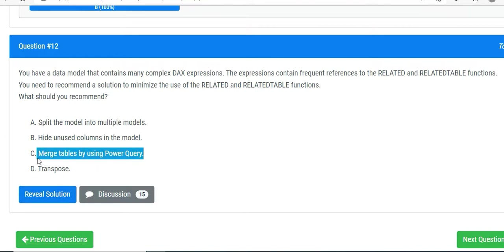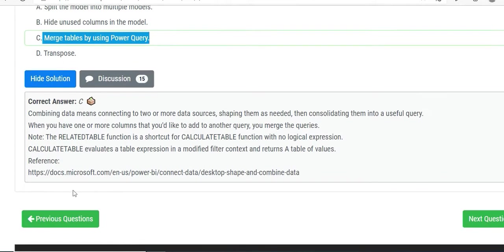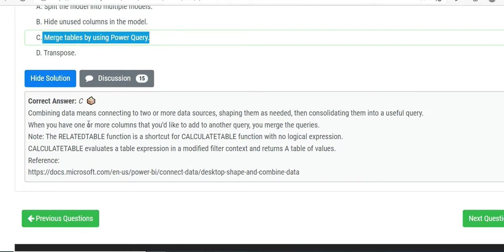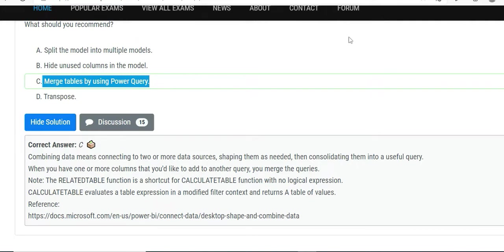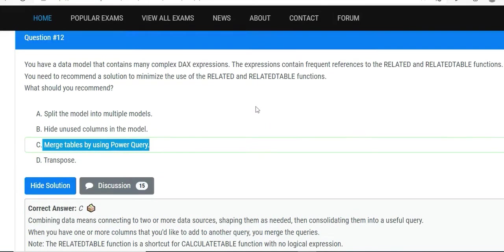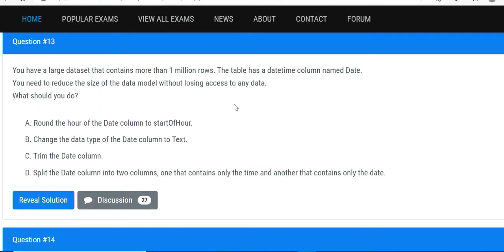If you reveal the solution, this is the best answer: merge tables by using Power Query. Combining data source means connecting to two or more data sources, shaping them as needed, then making them into one useful query. When you have one or more columns that you'd like to add to another query, you merge the queries. So the answer for this one would be option C.